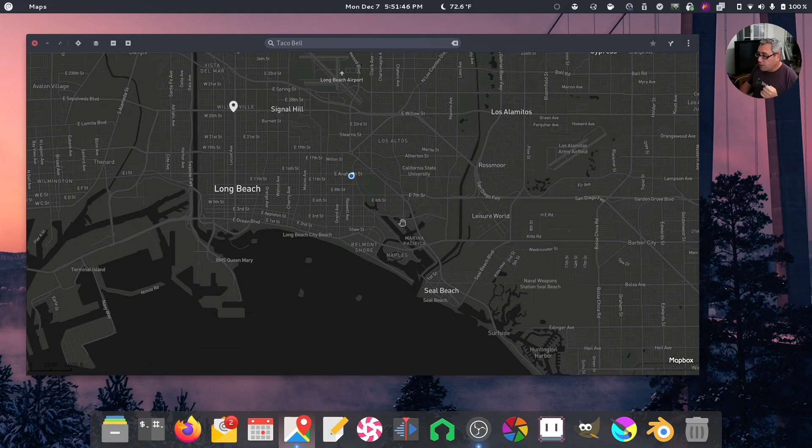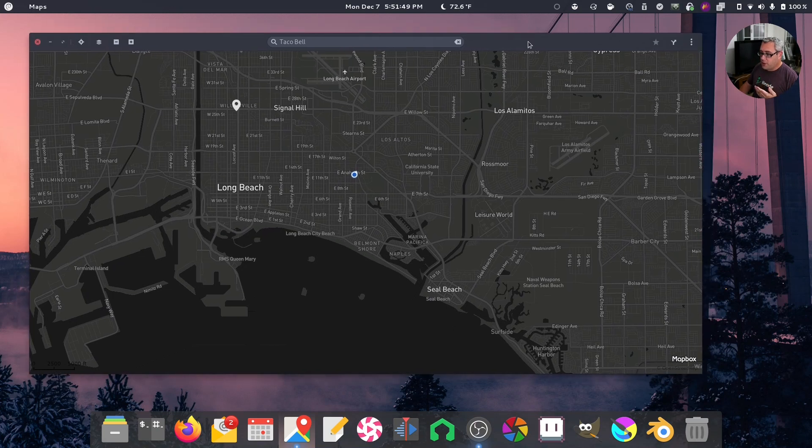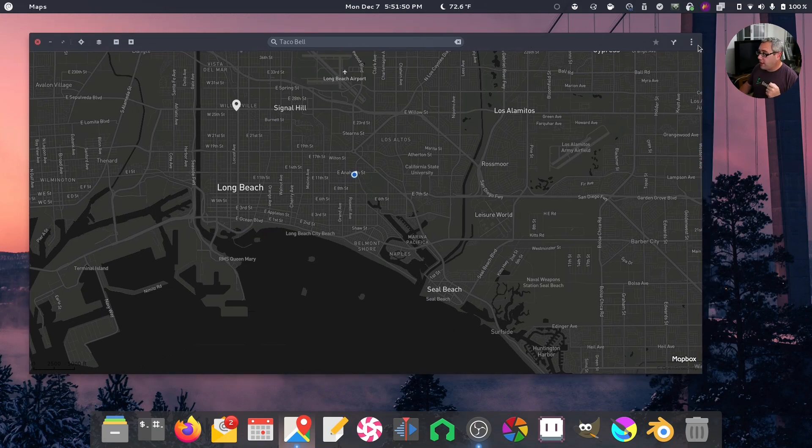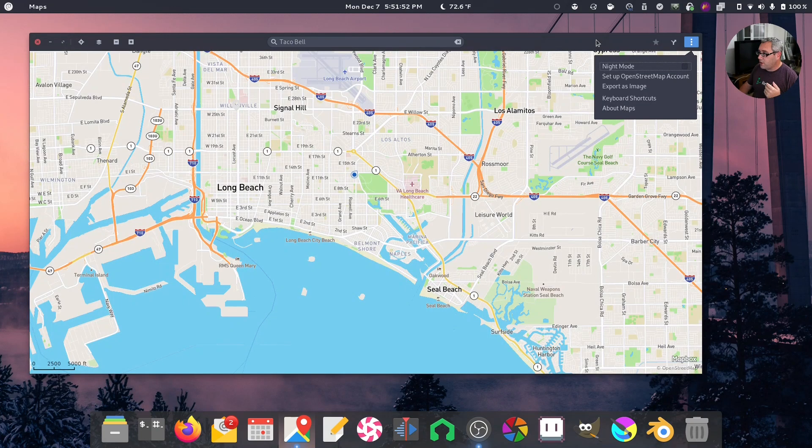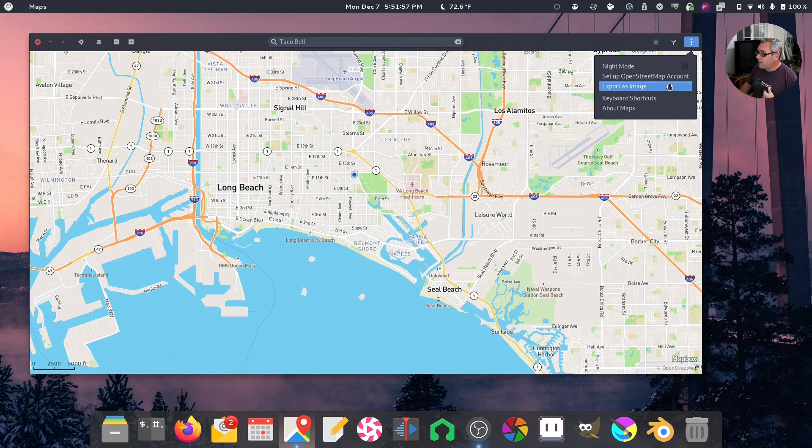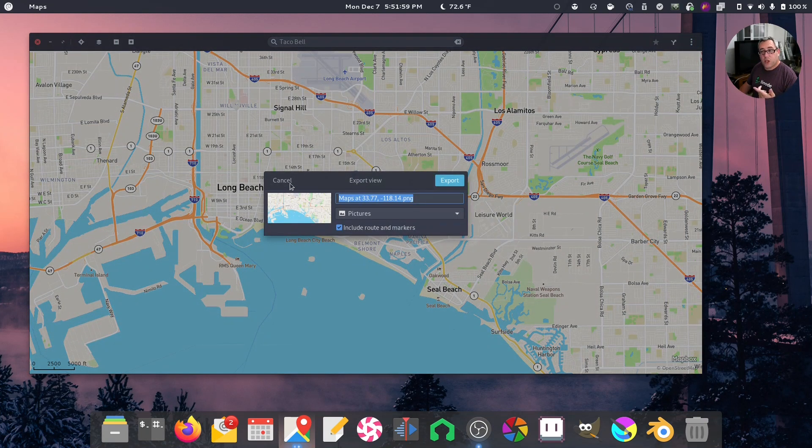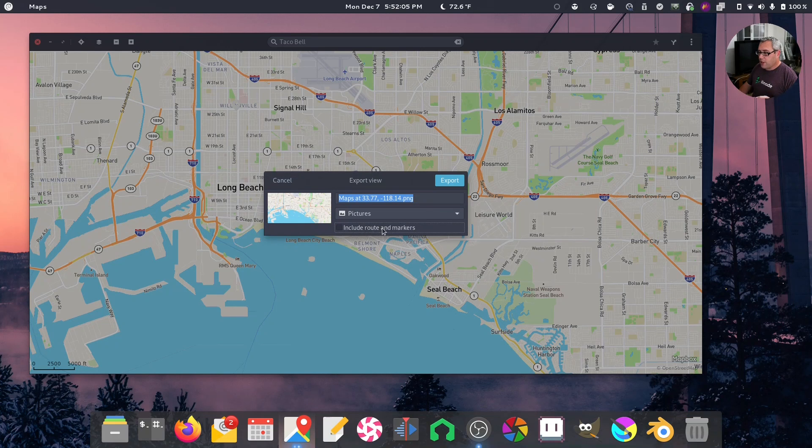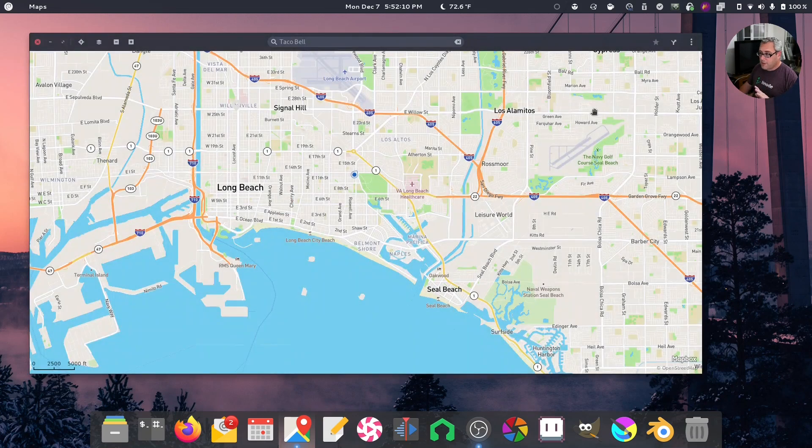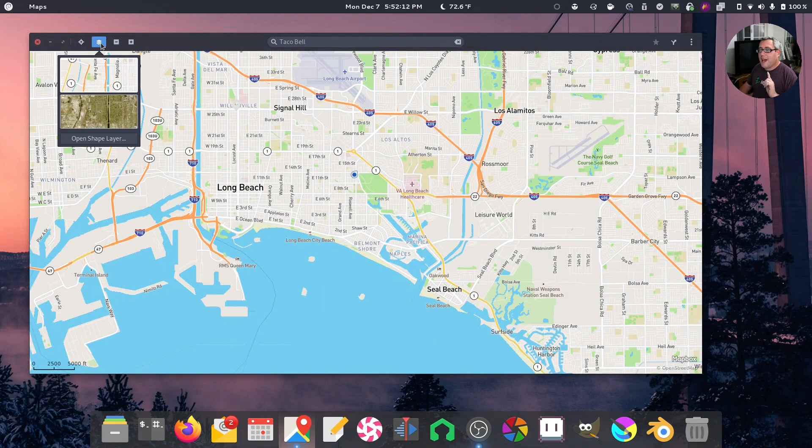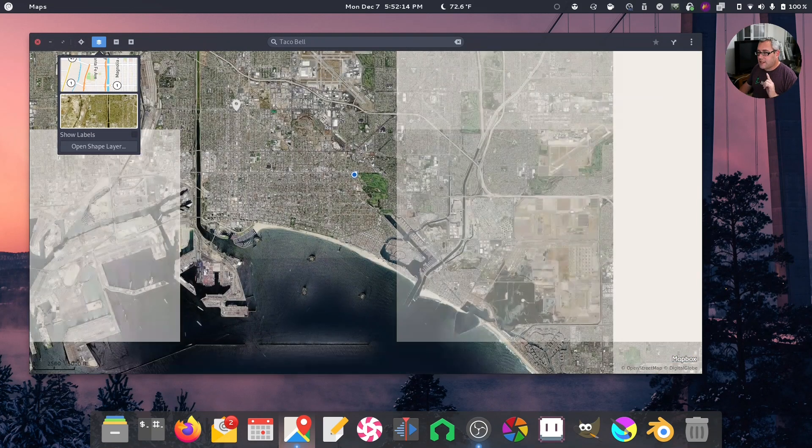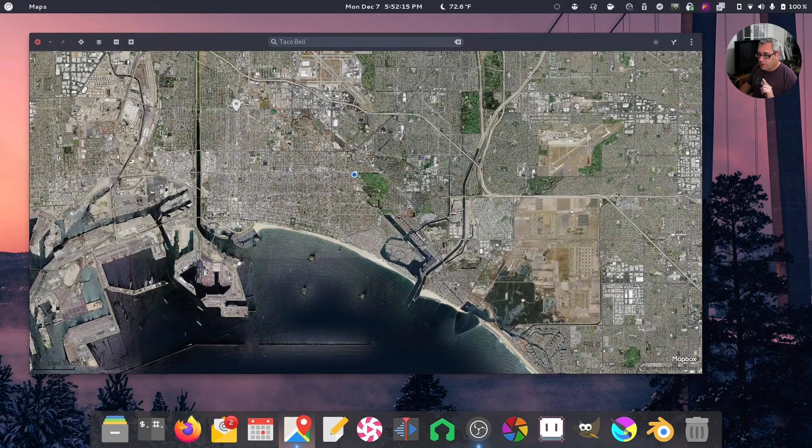So let's start real quick by, right now it's in dark mode, which is pretty cool. I like the fact that it's dark mode. You can turn that off and go. The daytime mode has this function here, export as an image, which is very nice. There you go. Include route and markers. You can get rid of that. Makes a nice little PNG file of whatever your size your window is. Even works in dark mode. And even works in satellite view.